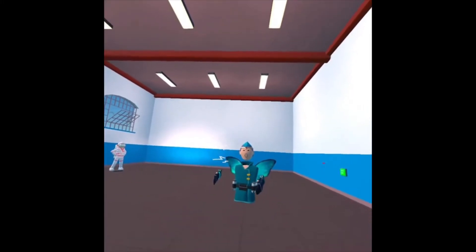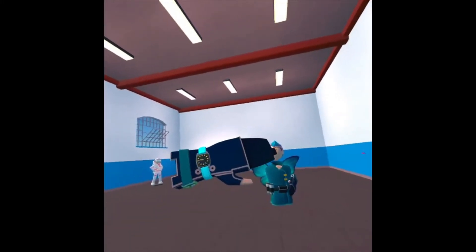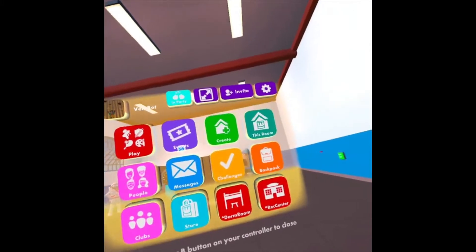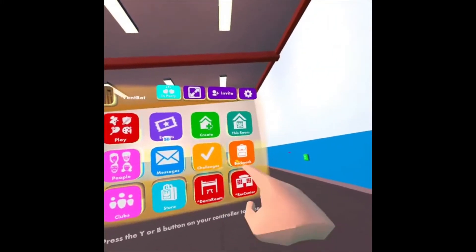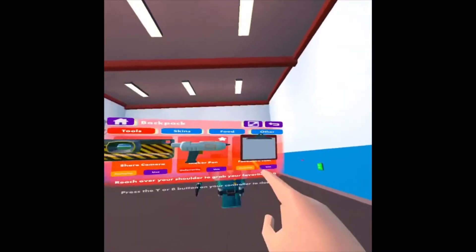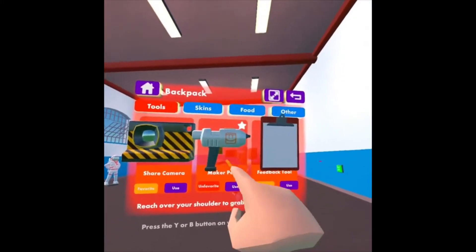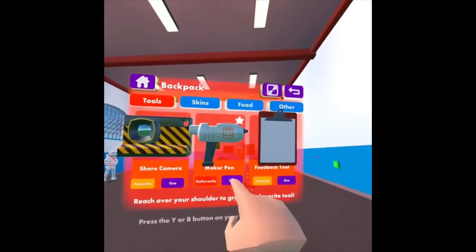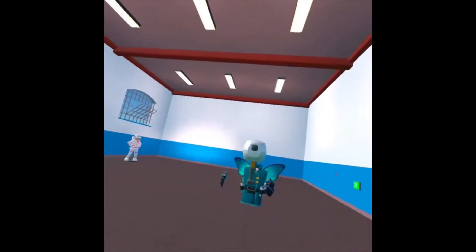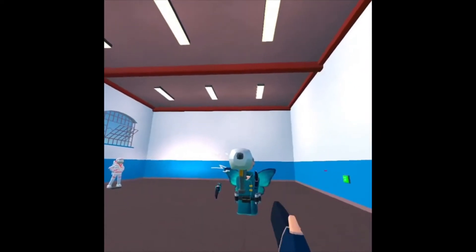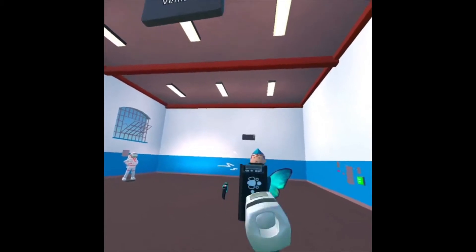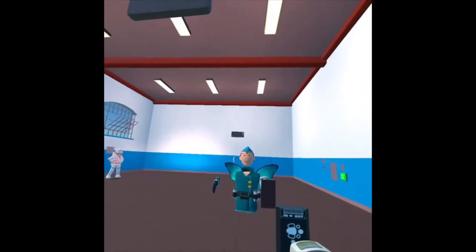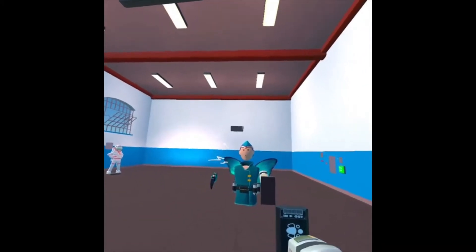So I'm going to pull out my Maker Pen by looking at my watch, and then click Backpack, and then under Maker Pen, click Use. It's going to spawn right in front of me. I'll grab it, and I first want to create the role.